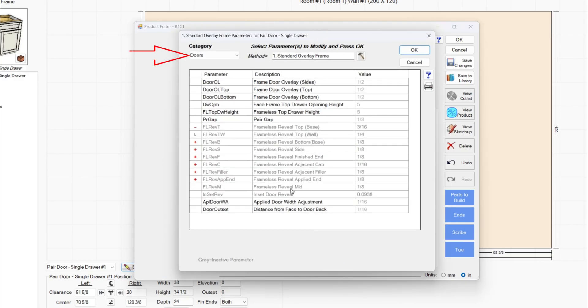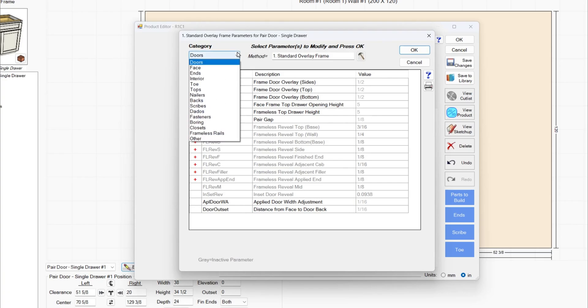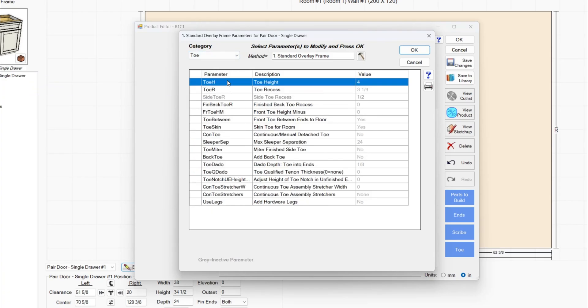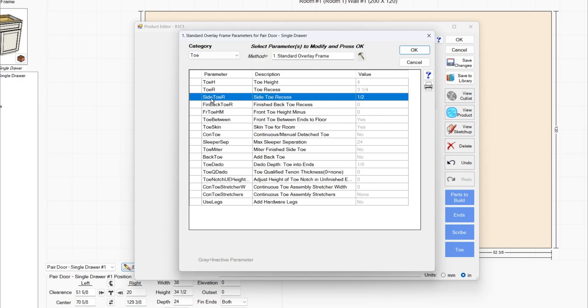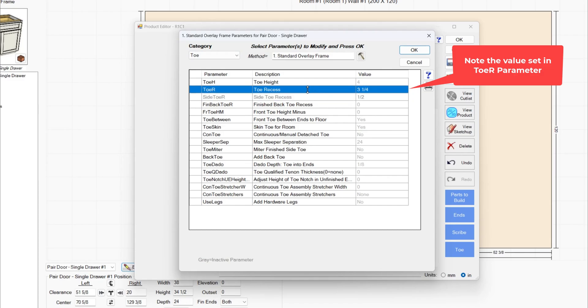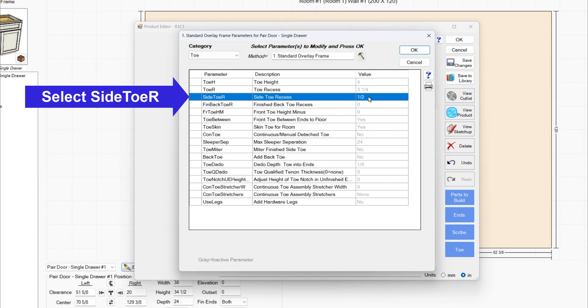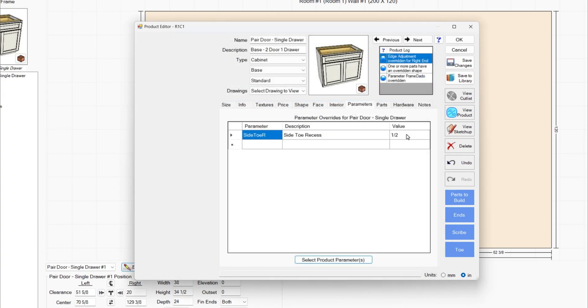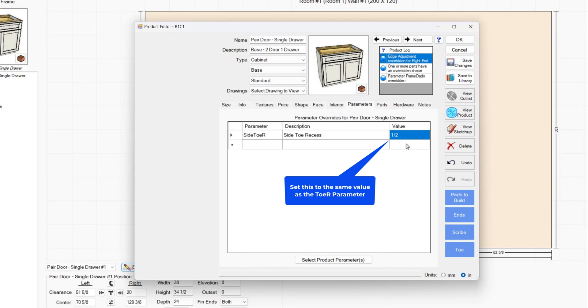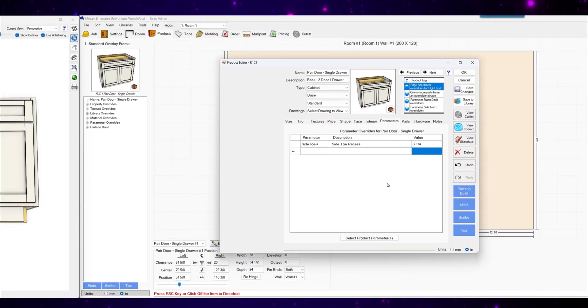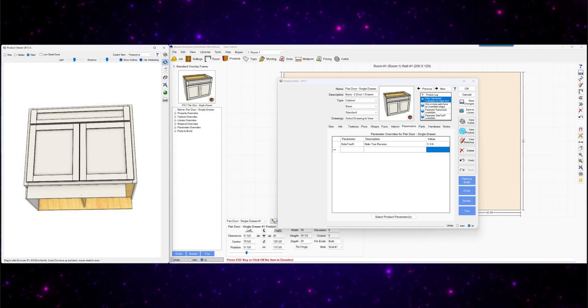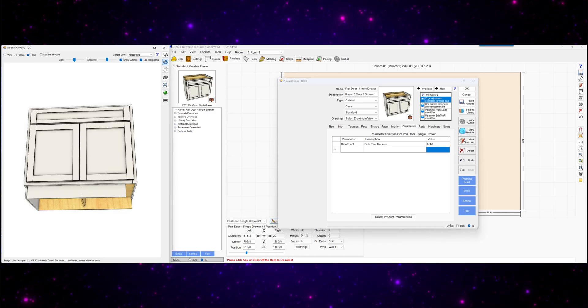Go to the toe category and select this side toe R. You'll see it's set to one half inch there. The front toe recess is set to three and a quarter. So we want to make these the same. We'll highlight that, click OK, bring it in here. Set that to three and a quarter. And now this adjusted over.